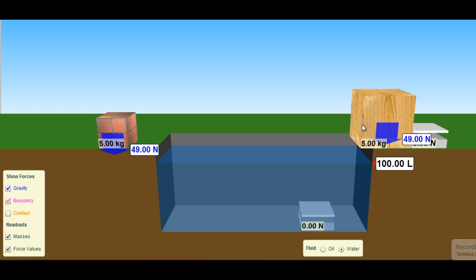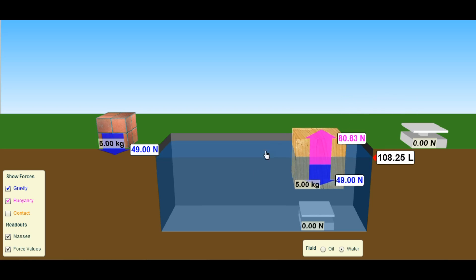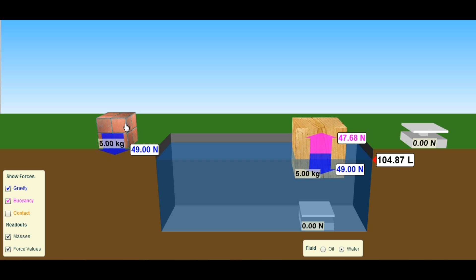Buoyancy, a concept first described over 2000 years ago when a man called Archimedes was taking a bath. What buoyancy tells us is that every liquid will exert a force upon an object that is submerged into it. How much force? The exact same amount as is needed to displace the liquid around that object.